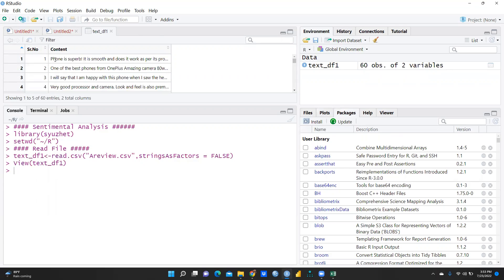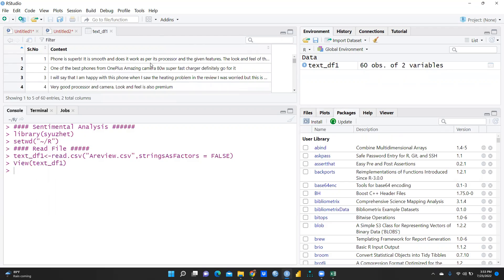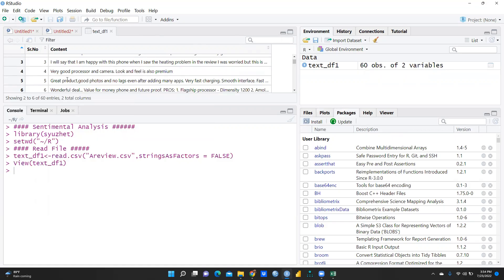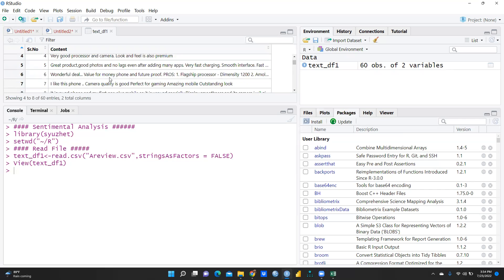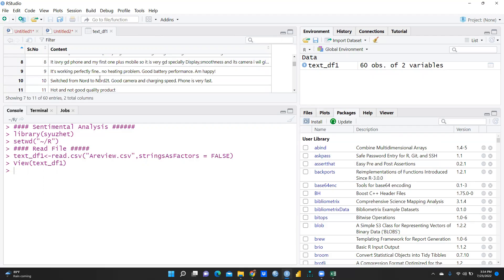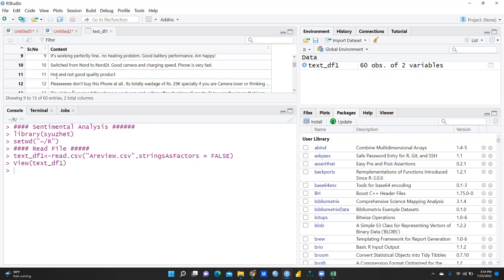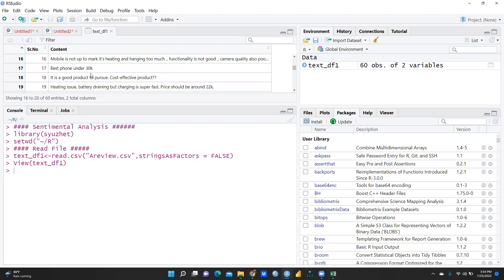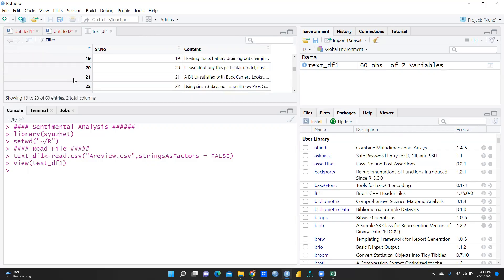You can see what kind of words people have used: 'phone is superb', 'it is smooth', 'amazing, best phone from OnePlus, I'm happy', 'great product, wonderful deal, working perfectly'. But also negative reviews like 'not good quality product, please do not buy this phone at all, it's totally a wastage'.